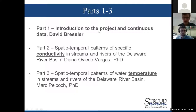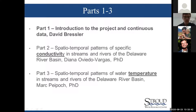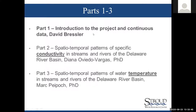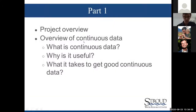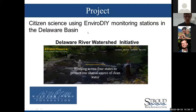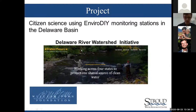I'm Dave, and I'm going to introduce this project. Specifically, I'll talk about continuous data as a lead-in to Diana's and Mark's presentations — Diana is going to talk about conductivity, Mark is going to talk about temperature. I'll give a project overview and then cover continuous data: what they are, why they're useful, and what it takes to get good data. The project is citizen science using EnviroDIY monitoring stations in the Delaware Basin — these DIY stations are designed by the Stroud Center in association with the Delaware River Watershed Initiative, a William Penn Foundation-funded project.